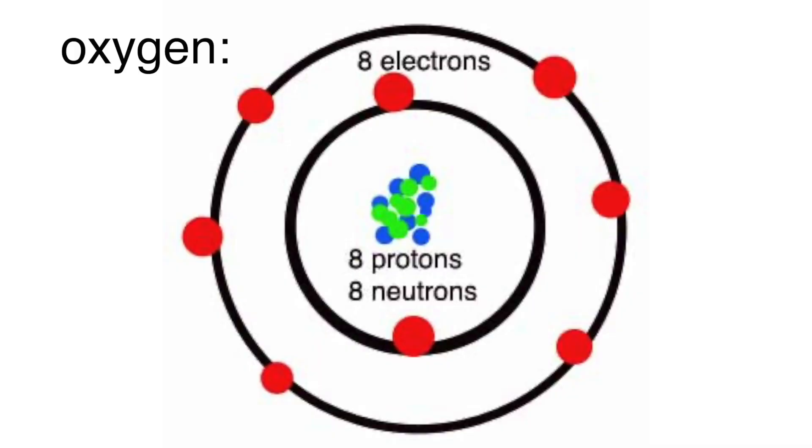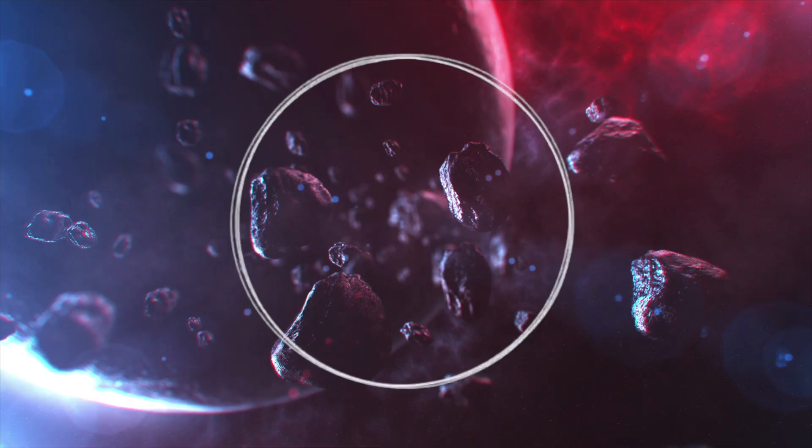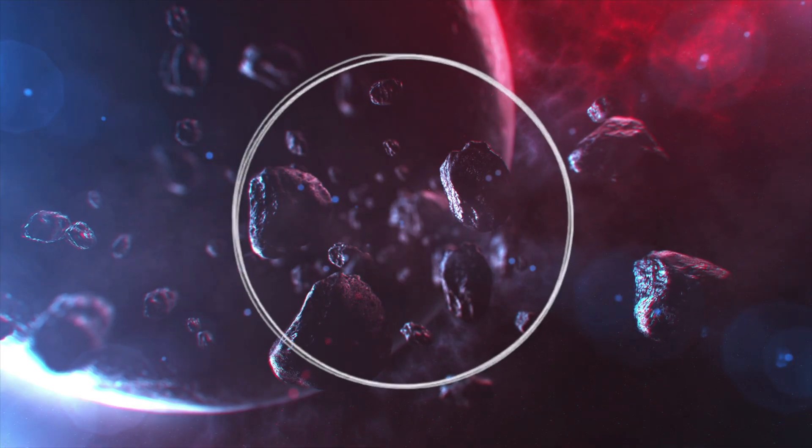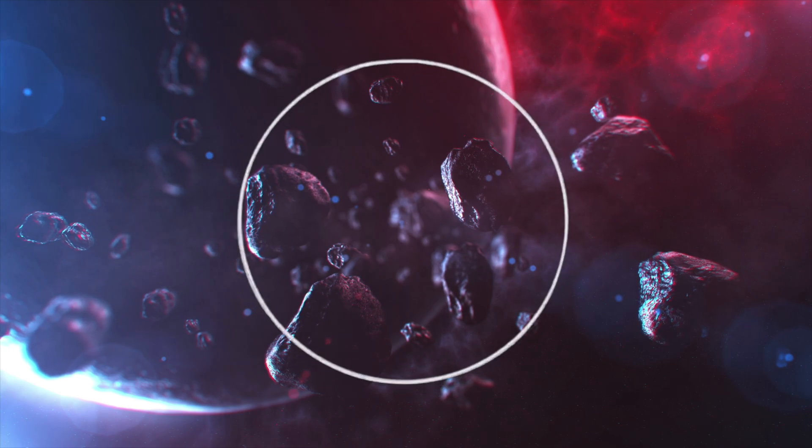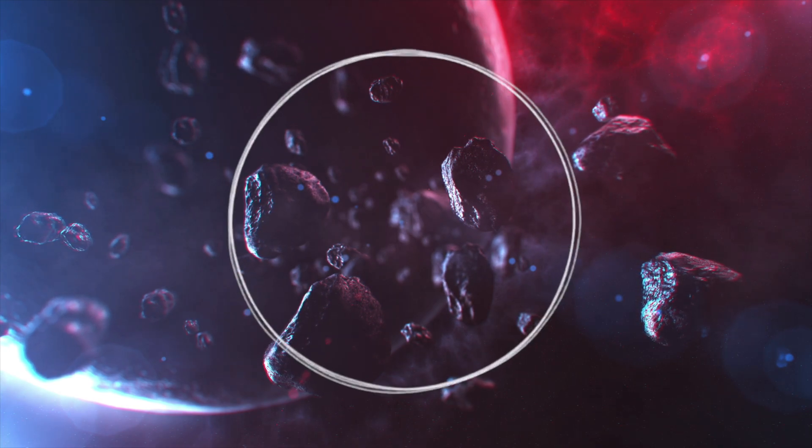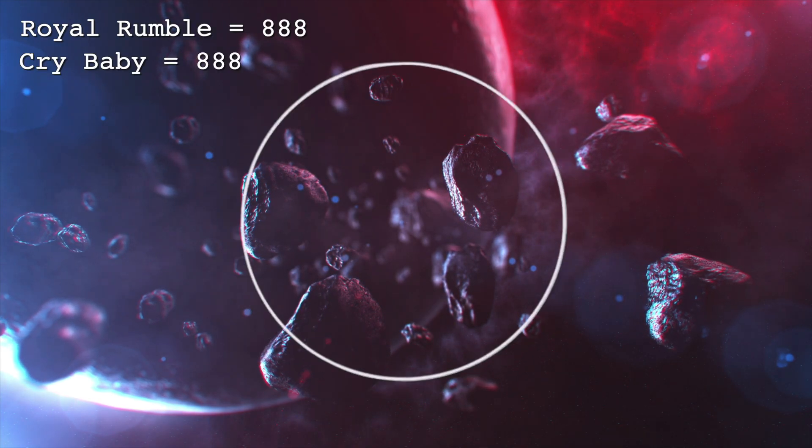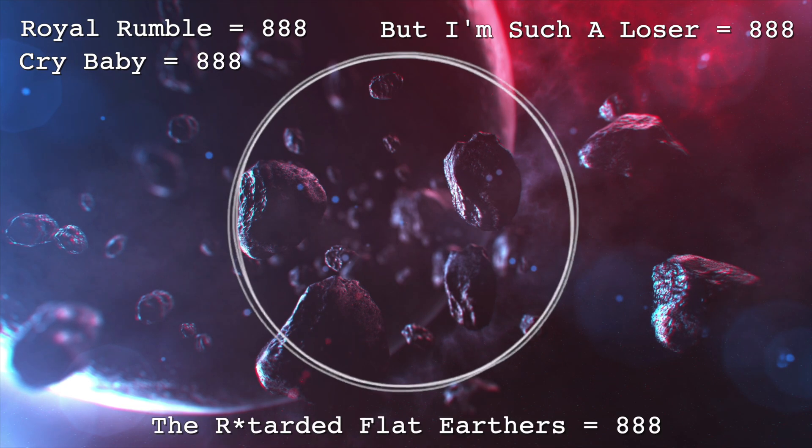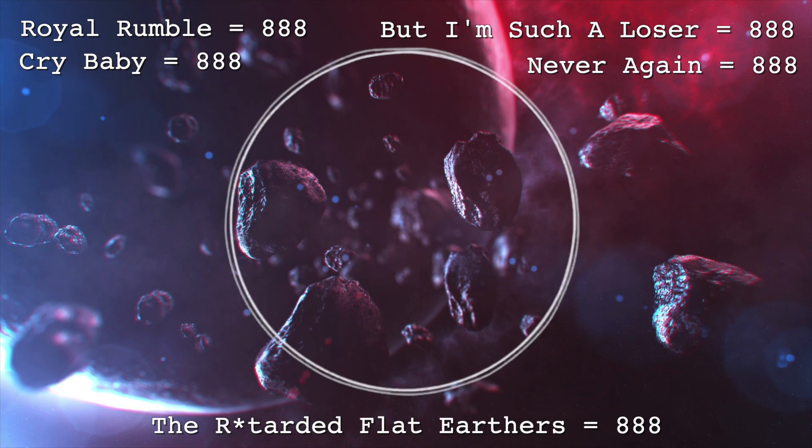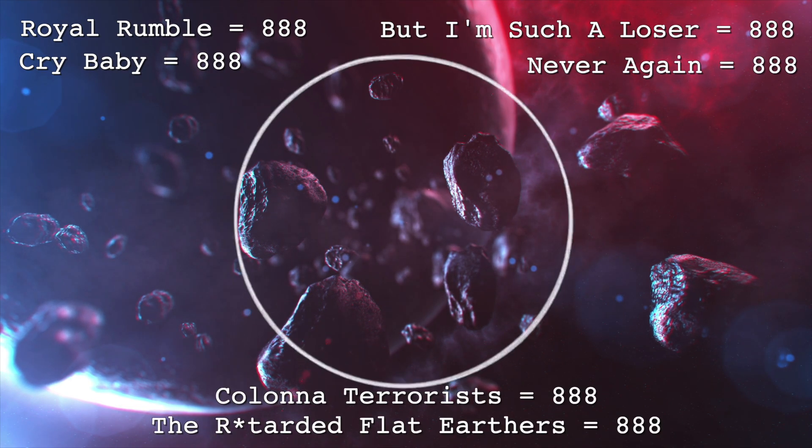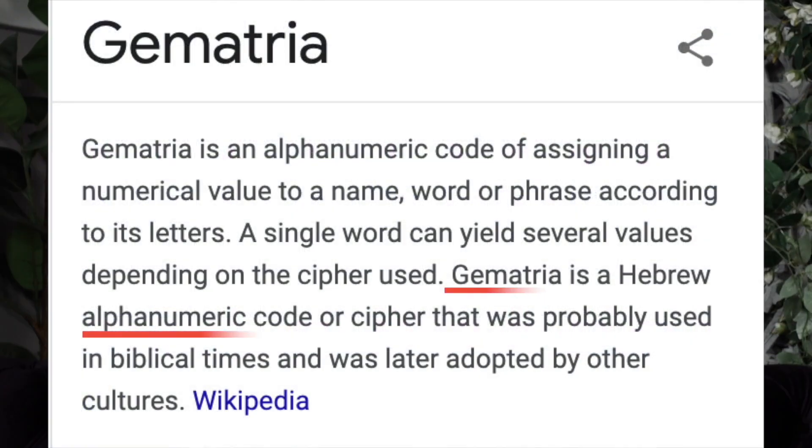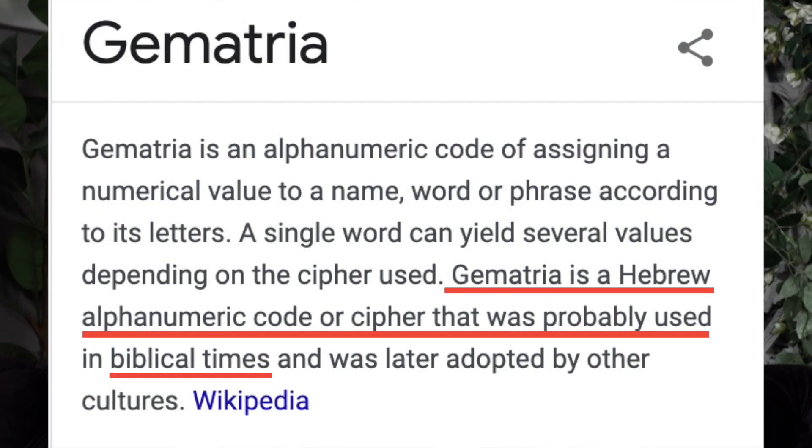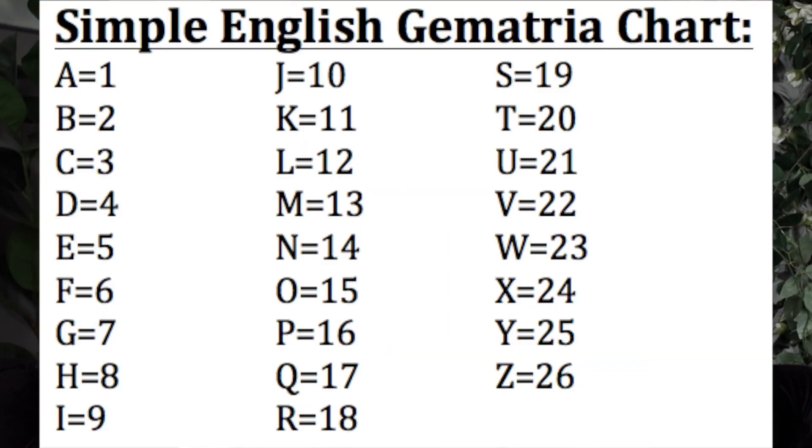Huh, I can barely contain my excitement. Let's take a look at oxygen. Oxygen has 8 protons, 8 neutrons and 8 electrons. Now Jesus's name is equal to 888 in gematria. Other words that are also equal to 888 in gematria include, but are not limited to, royal rumble, crybaby, but I'm such a loser, the retarded flat earthers, never again, coloner terrorists. And gematria is a Hebrew alphanumeric code that was probably used in biblical times and was later adopted by other cultures.